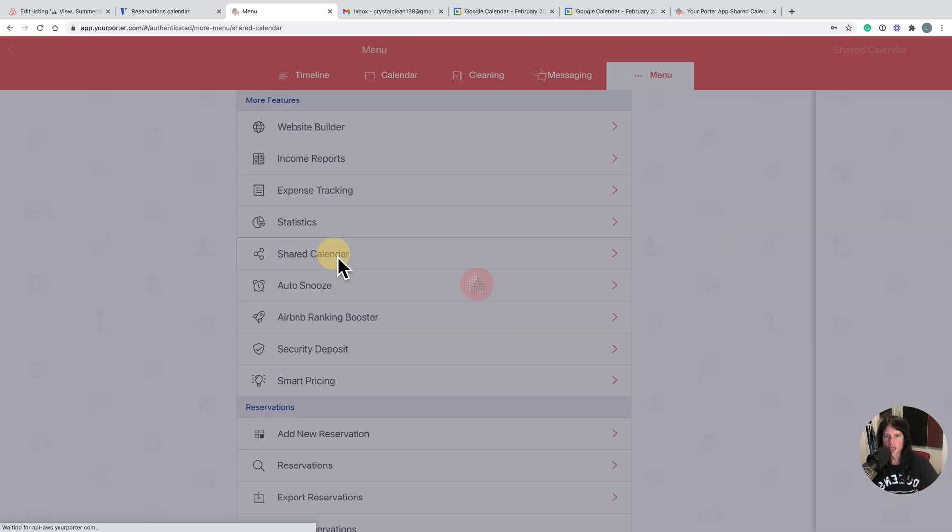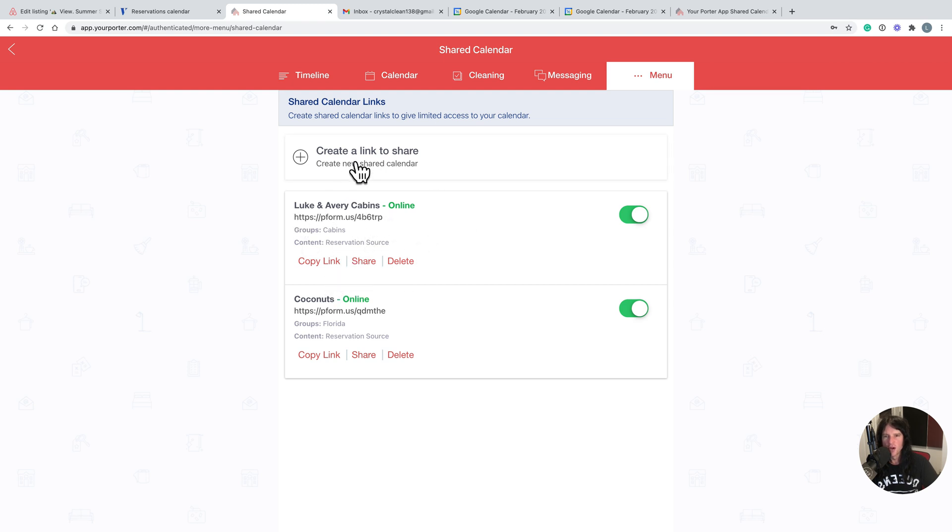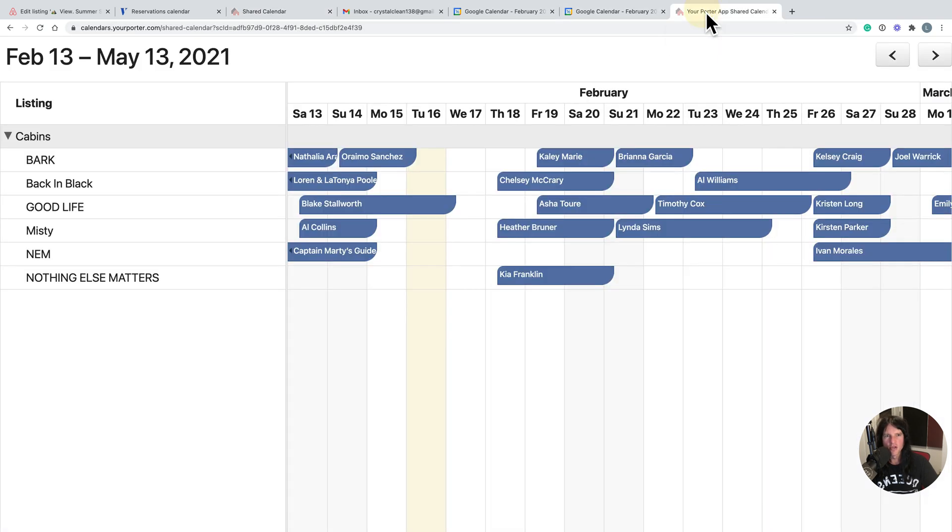Then you would just click shared calendar. You can create new groups. So for instance, if one housekeeper is cleaning more than one property, you can create a group, create a link to share here, copy that link, and then we come over here and drop it into a URL, into a browser.